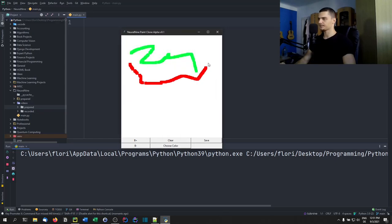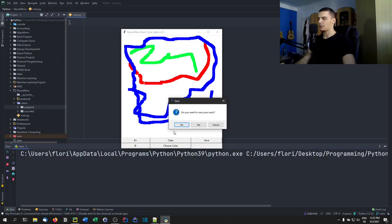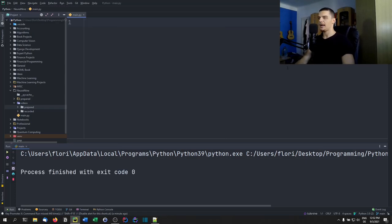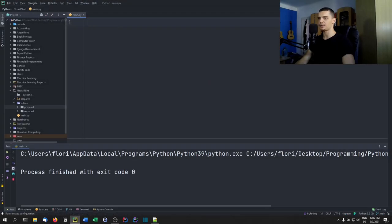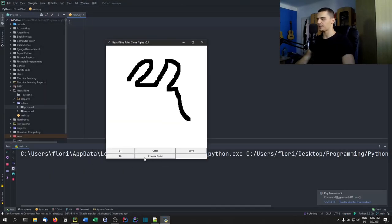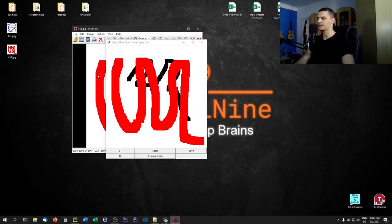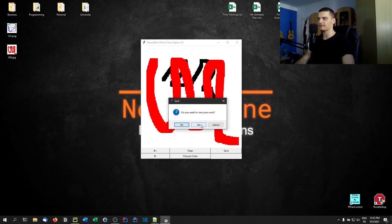We can choose red, blue, and once we're done with the artwork we can either press save, or we can try to close and get a dialog asking 'do you want to save your work?' We can say yes, enter a filename like '123.png', and it closes and saves a PNG file. We can also save as a JPEG, or press cancel to keep the application open, or say no to close without saving.